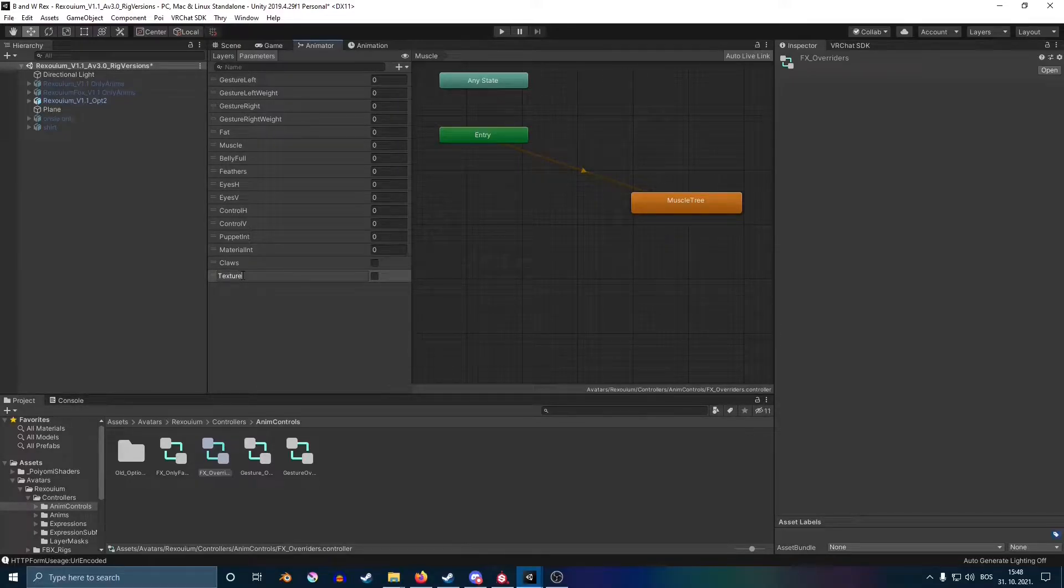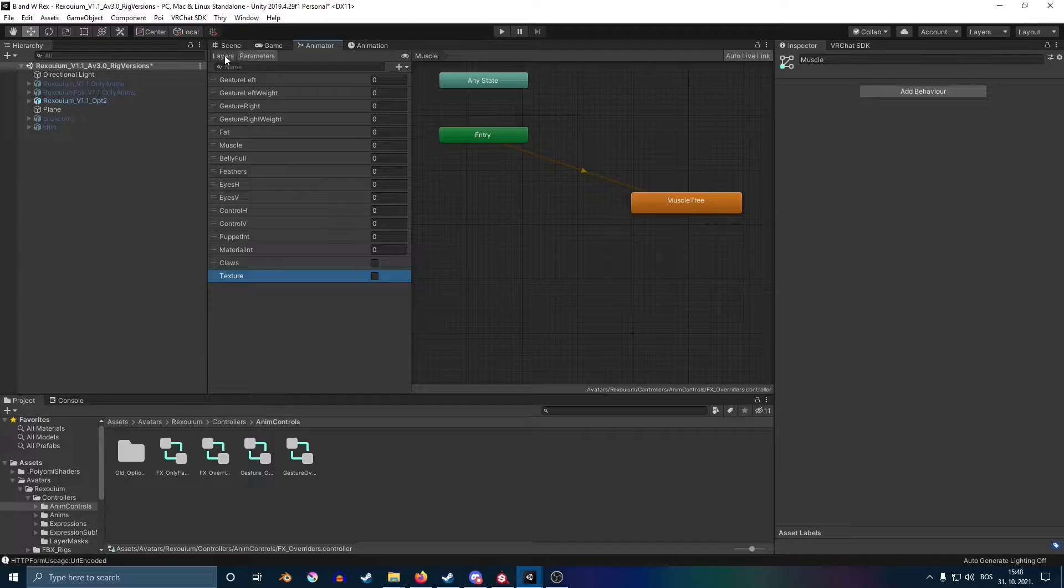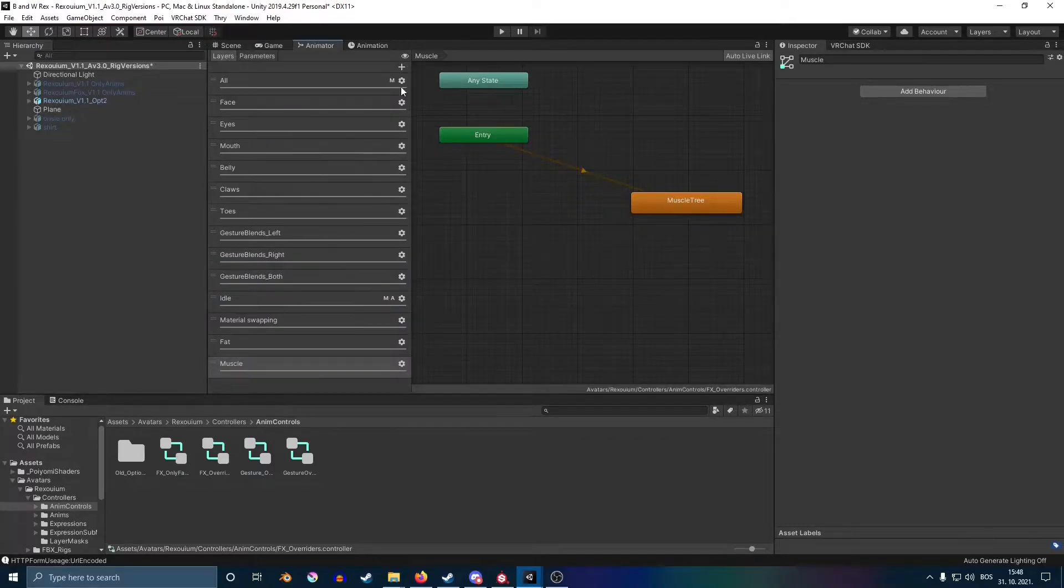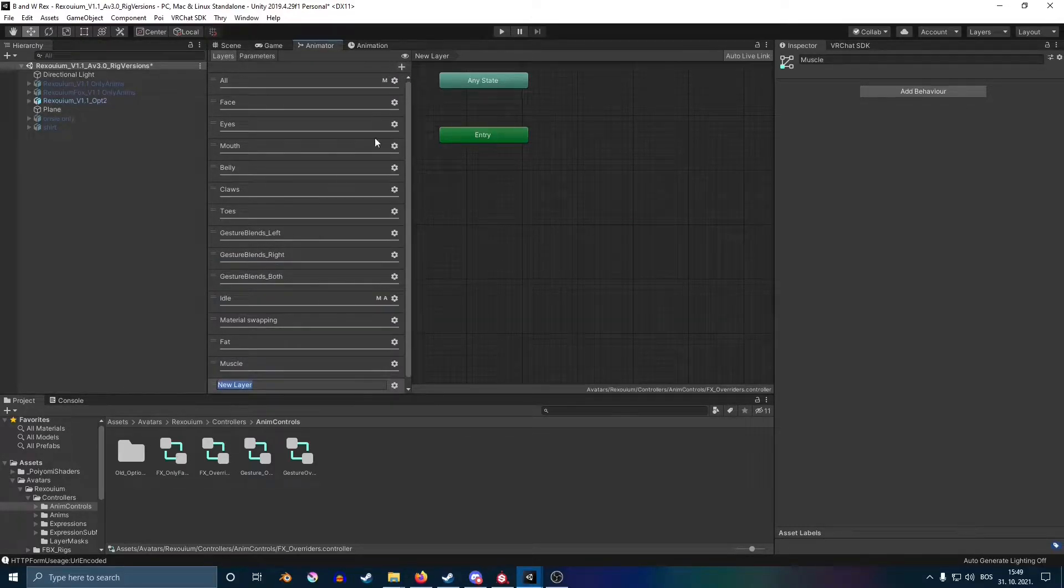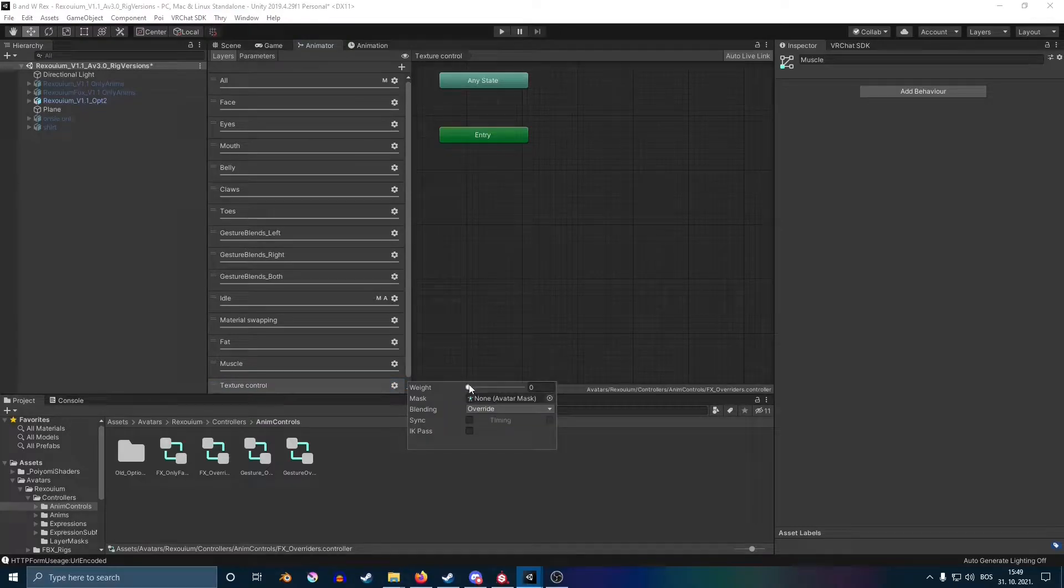You can rename it textures—I recommend—but you can name it whatever you want. You're going to go back on your layers and then use the same name over there. Make sure that the weight is set to one.